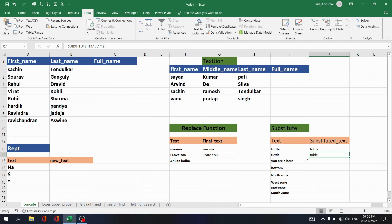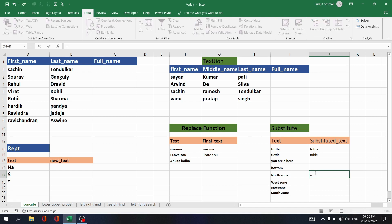A practical use case: if you want to change 'zone' to 'region' across a column and copy that down, you can use SUBSTITUTE. Write equals SUBSTITUTE, select the text, old text is 'zone', new text is 'region'.